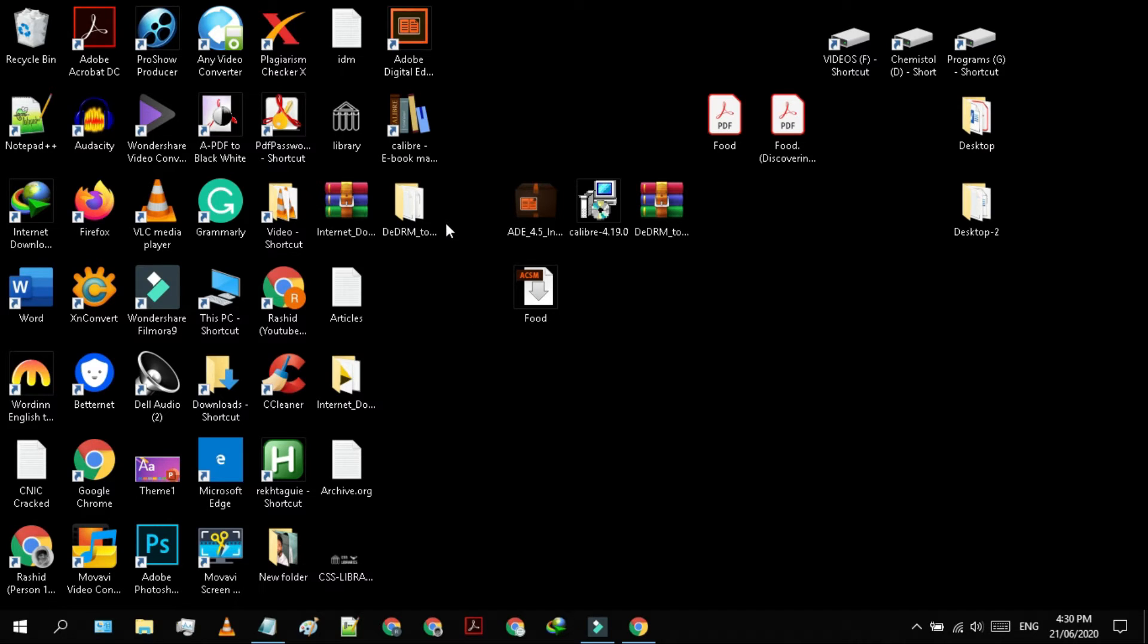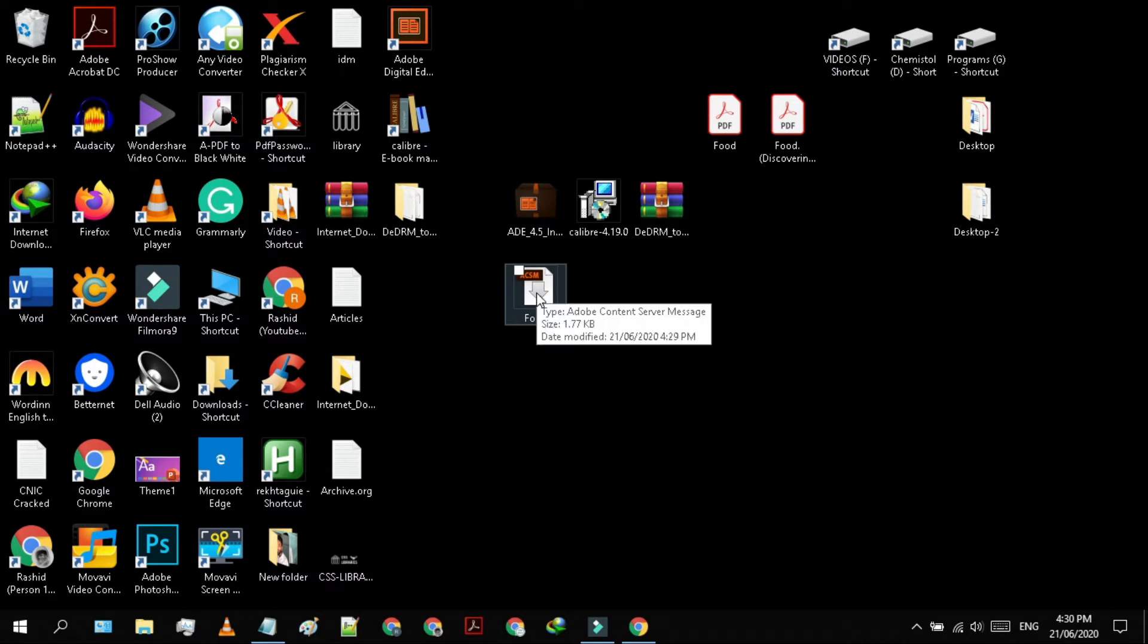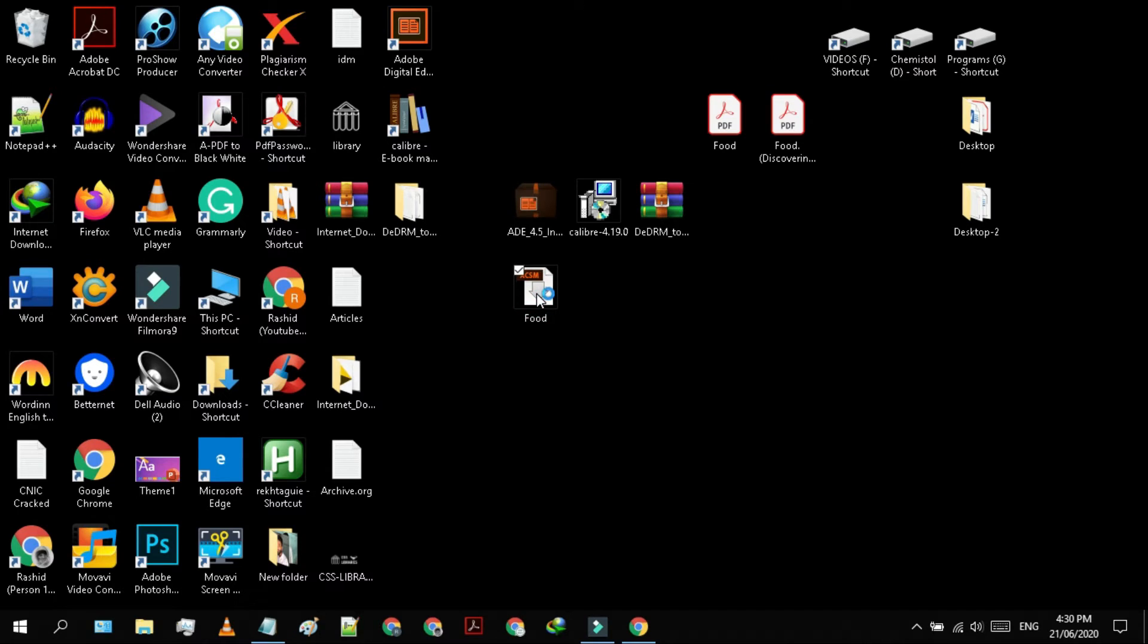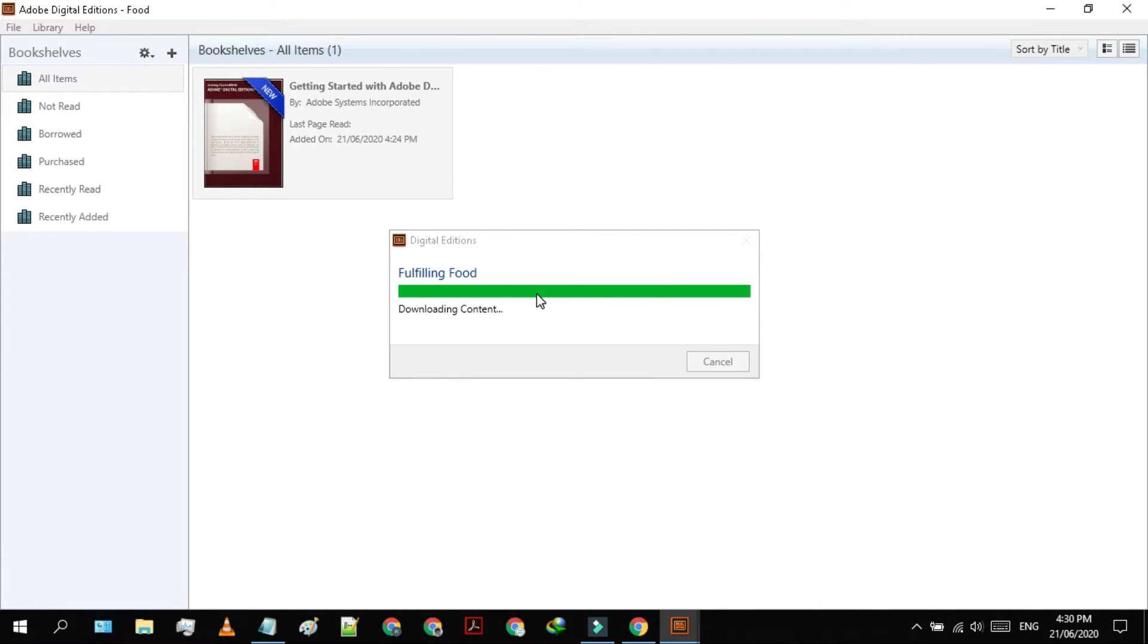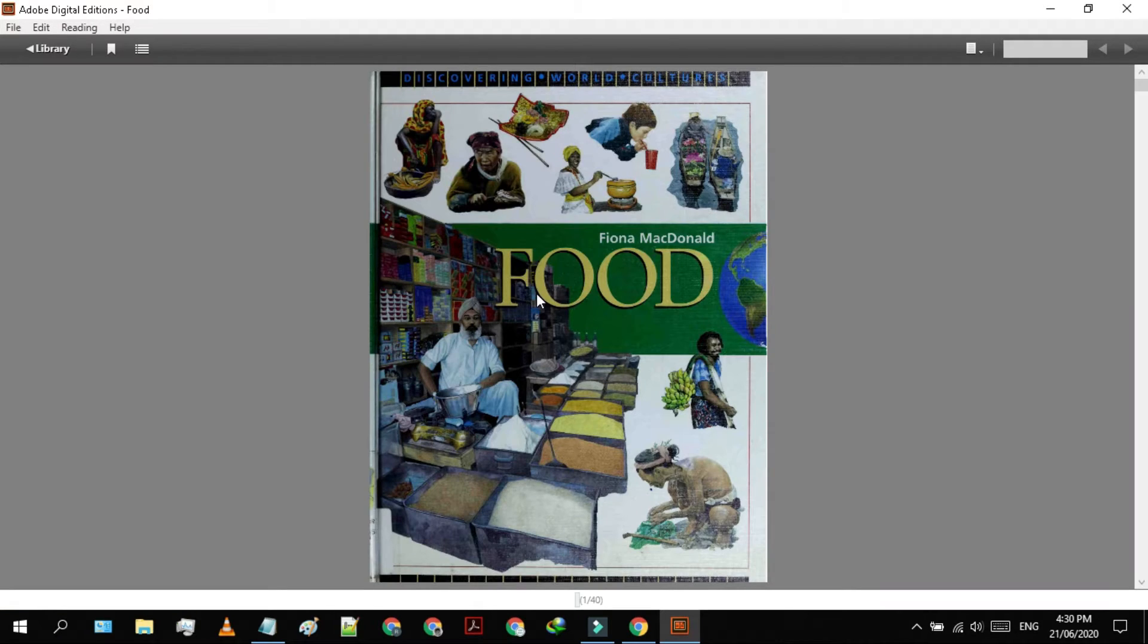Now, double-click on it. It will open in Adobe Digital Edition and starts to download automatically. Now it has been downloaded and will expire within one hour.